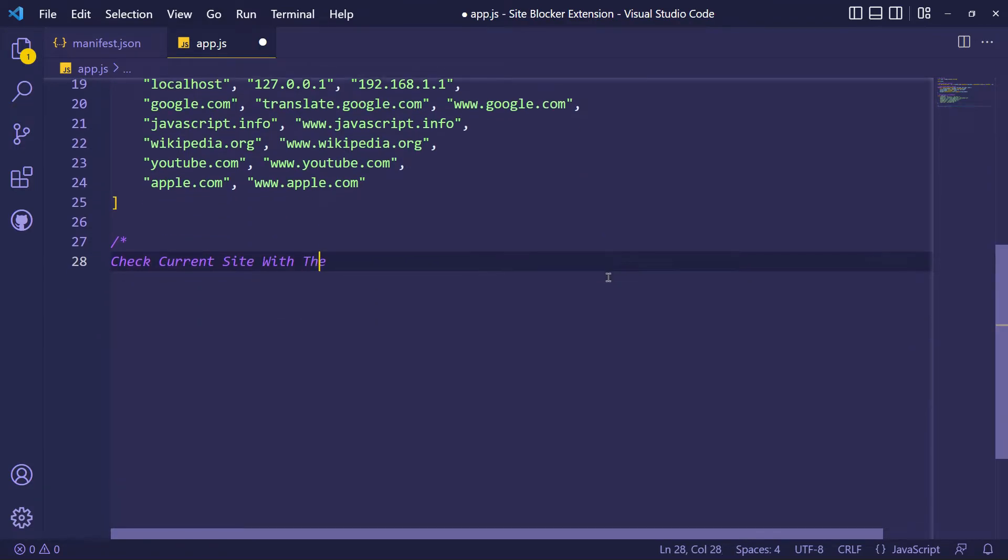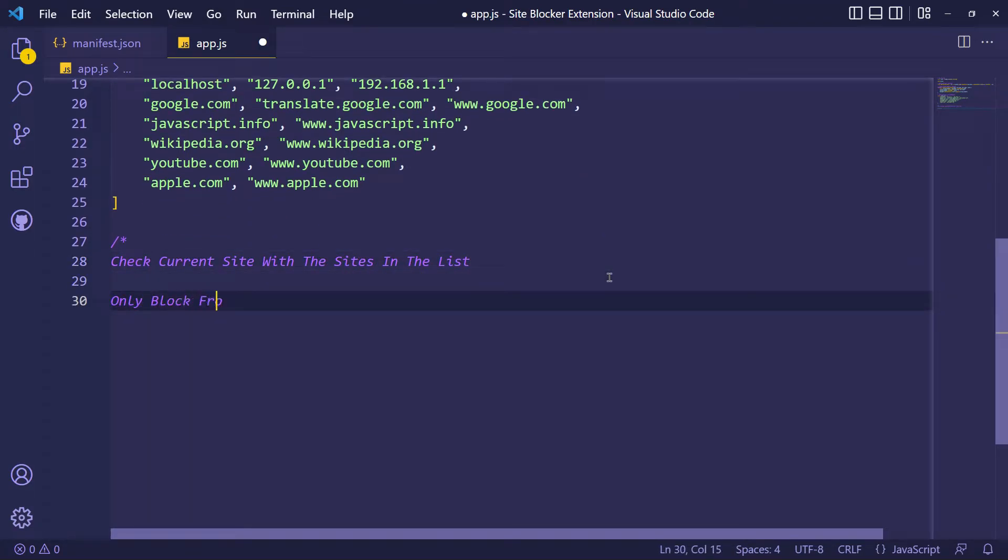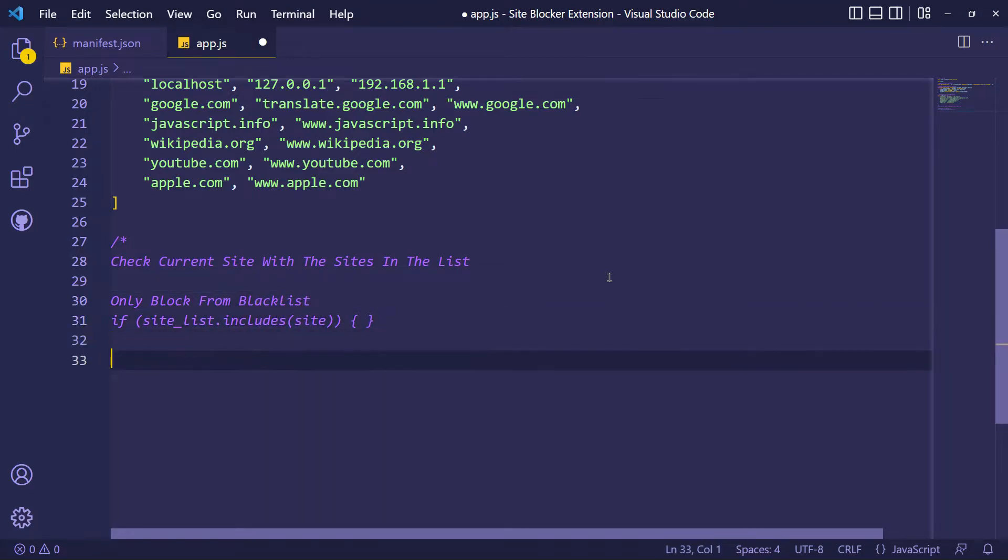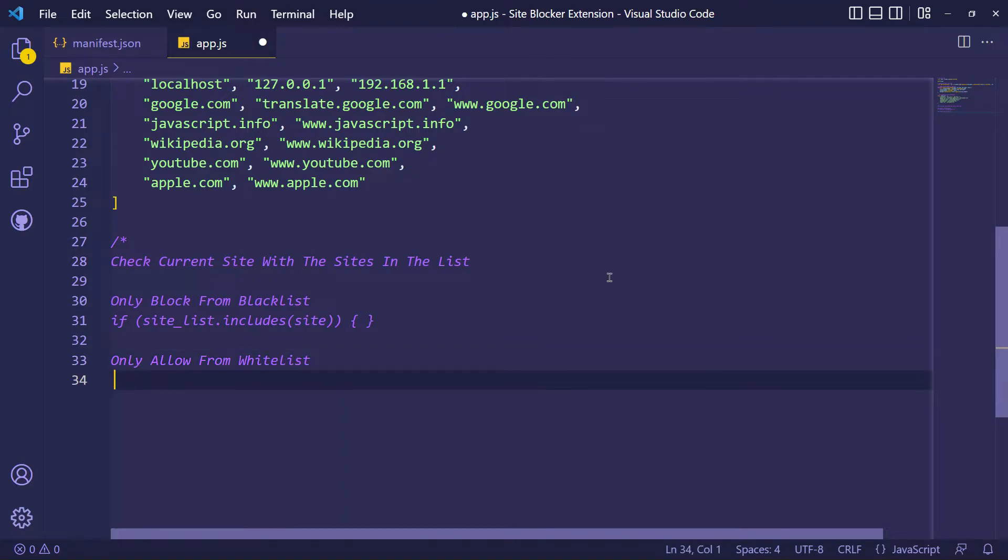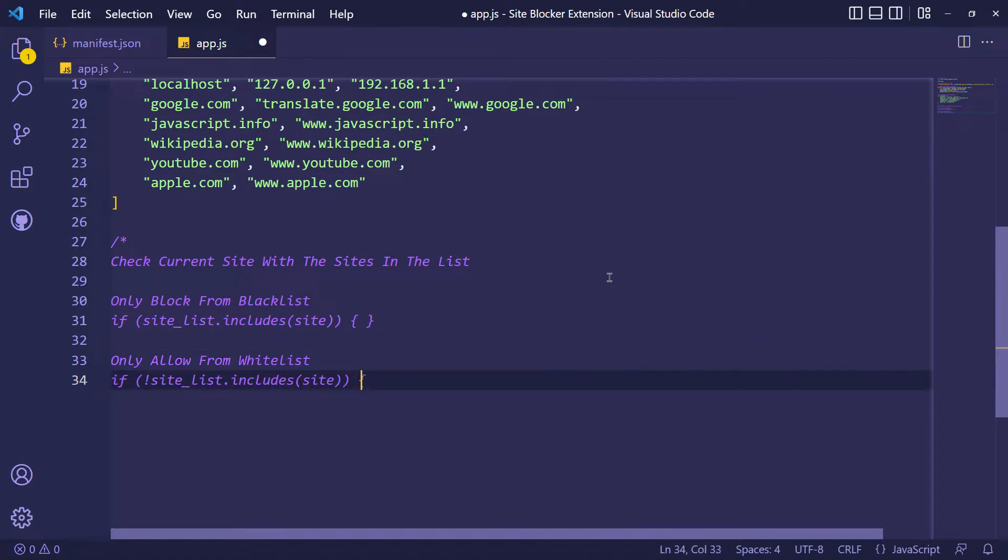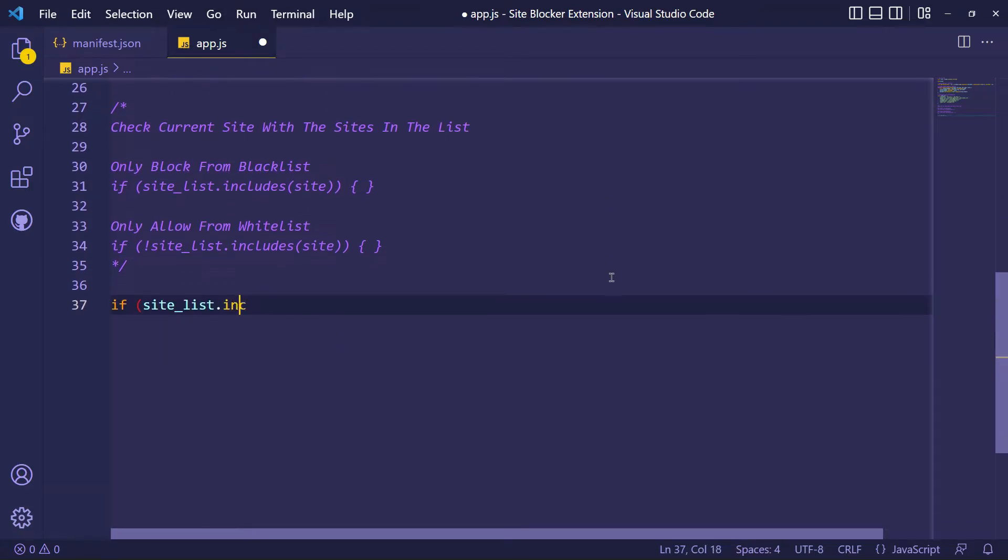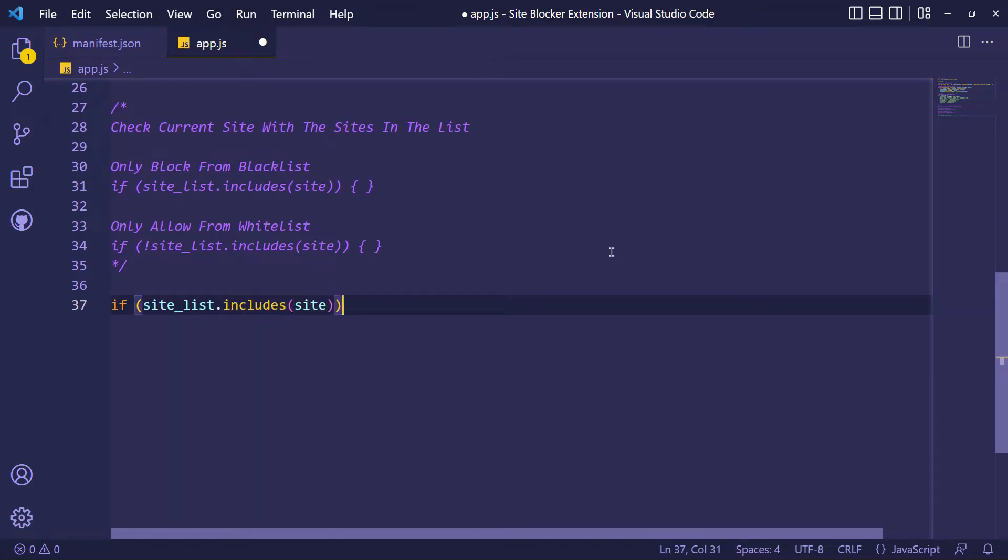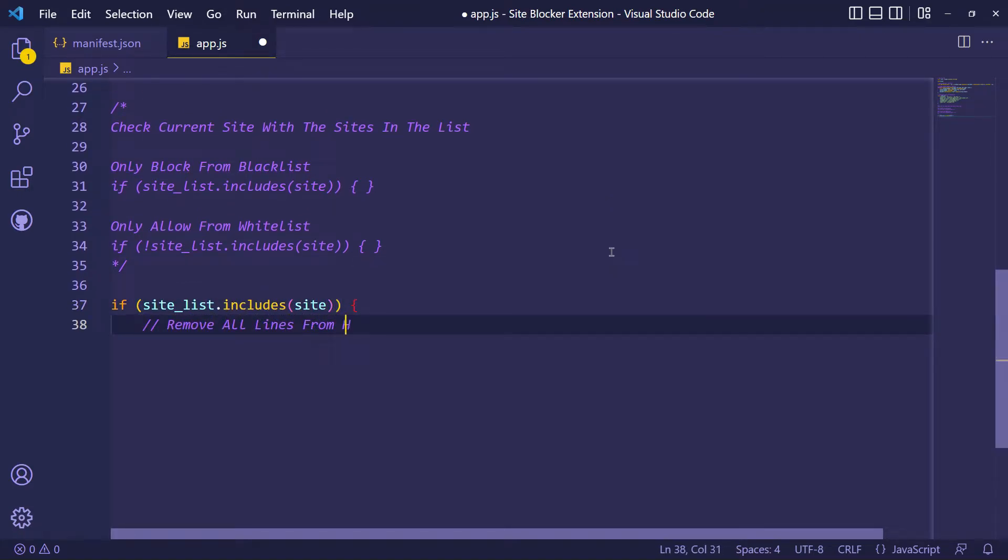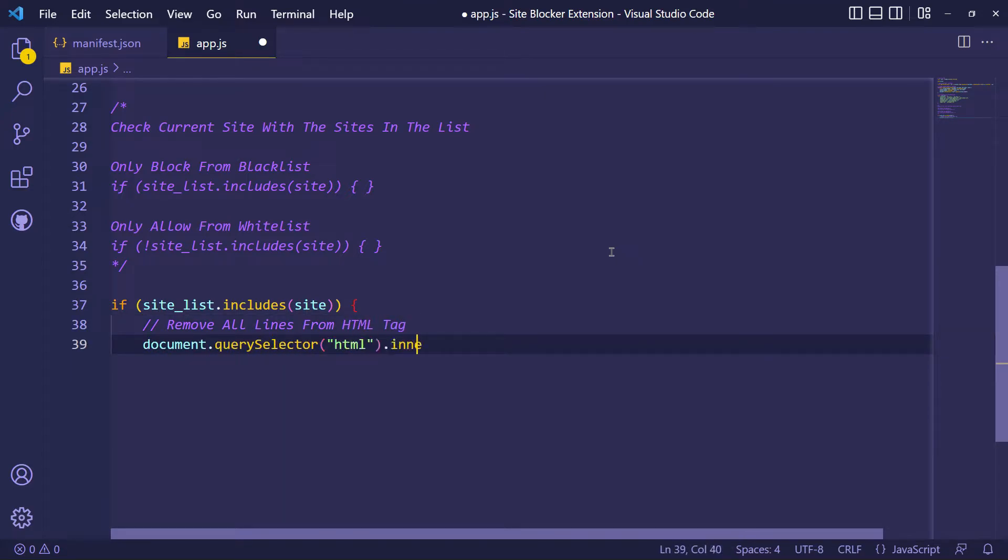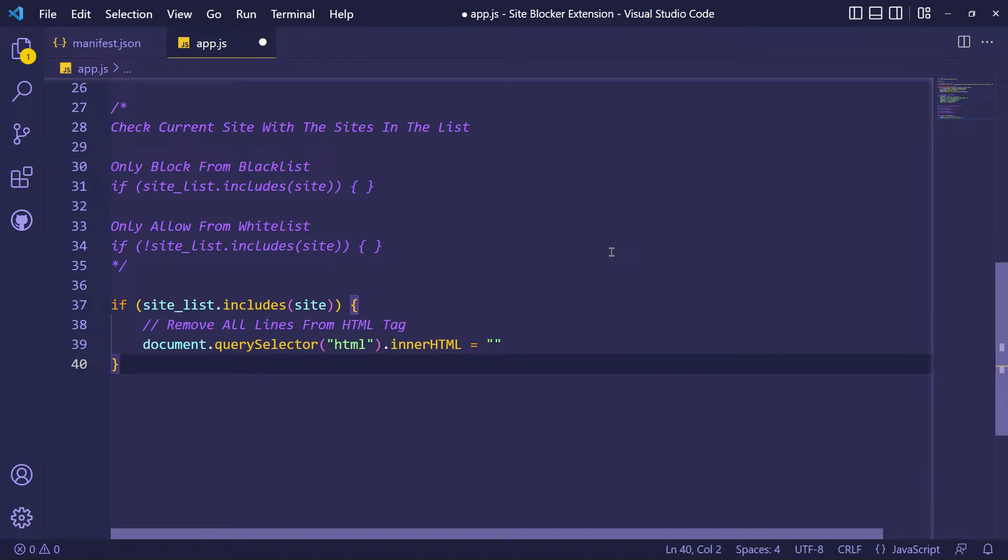By JavaScript includes method, I will check that the current URL exists in my URLs list or not. OK, now open an if statement. The includes method returns true if an array contains a specified value and returns false if the value is not found. Includes method is case sensitive.